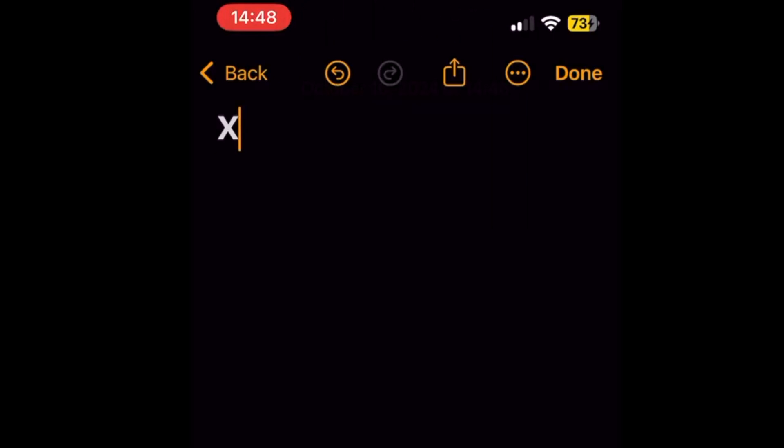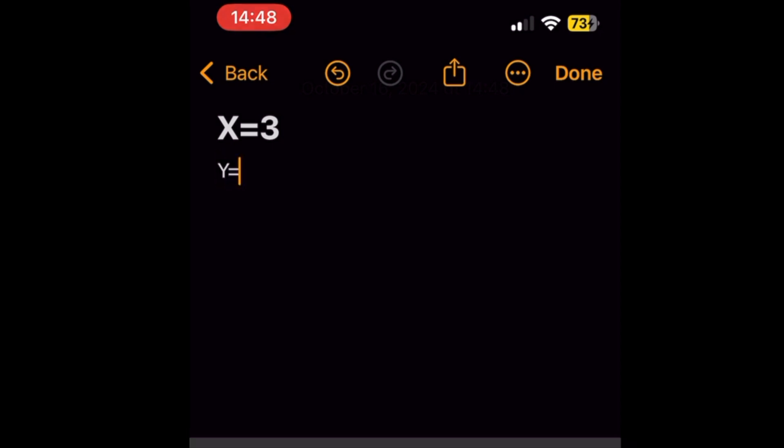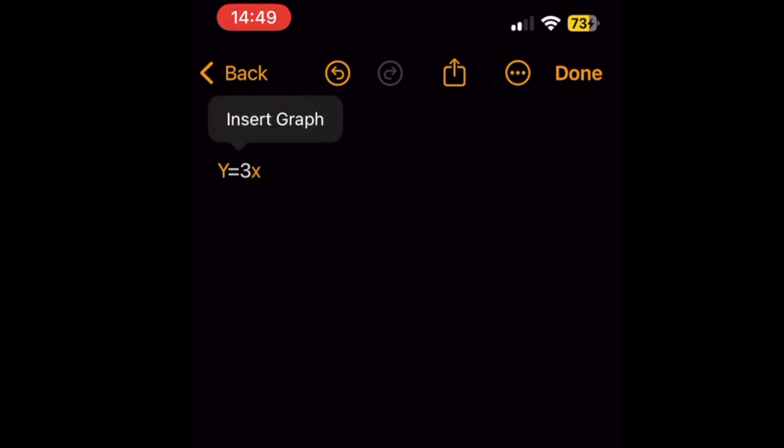Now, you can type or write an equation with exactly two undefined variables, with one on each side of the equal sign. You can include defined variables as well. When you finish the equation, a menu appears. Tap Insert Graph.